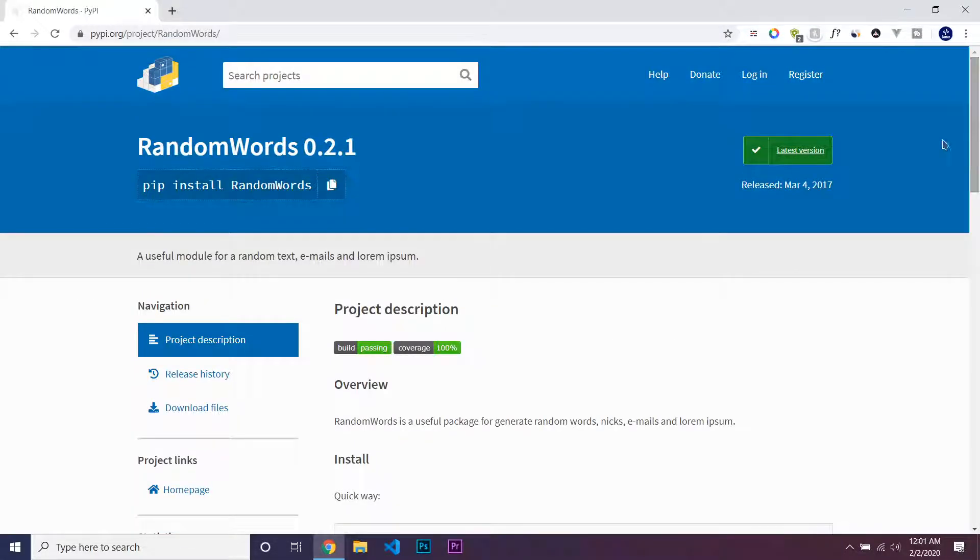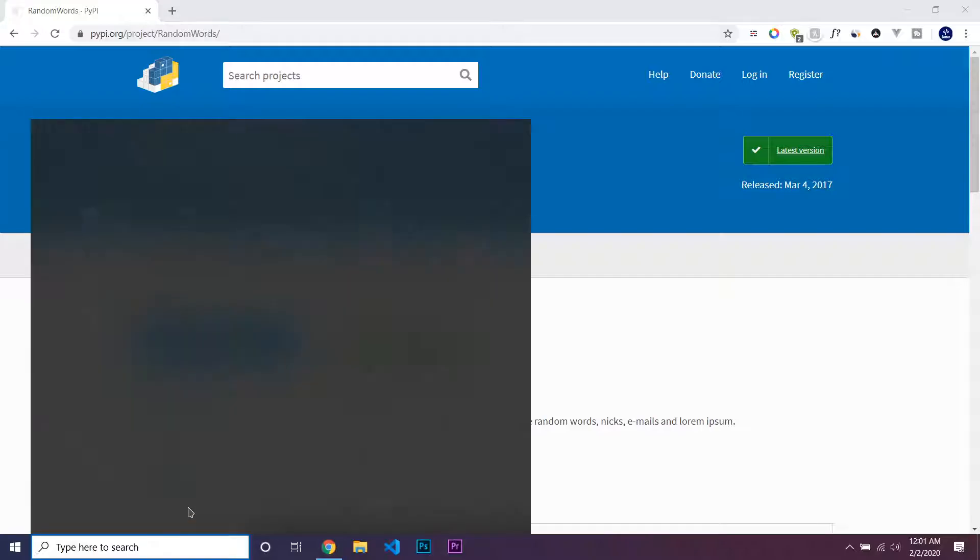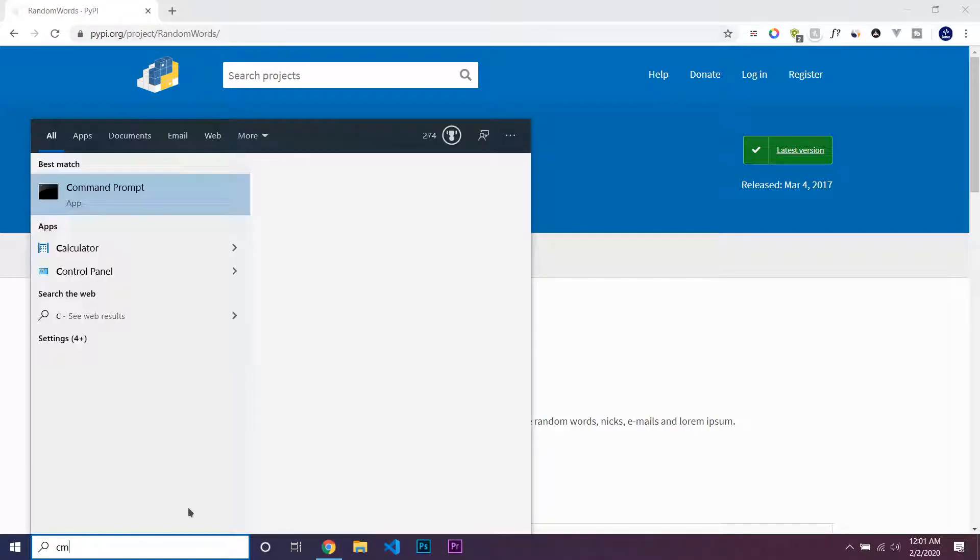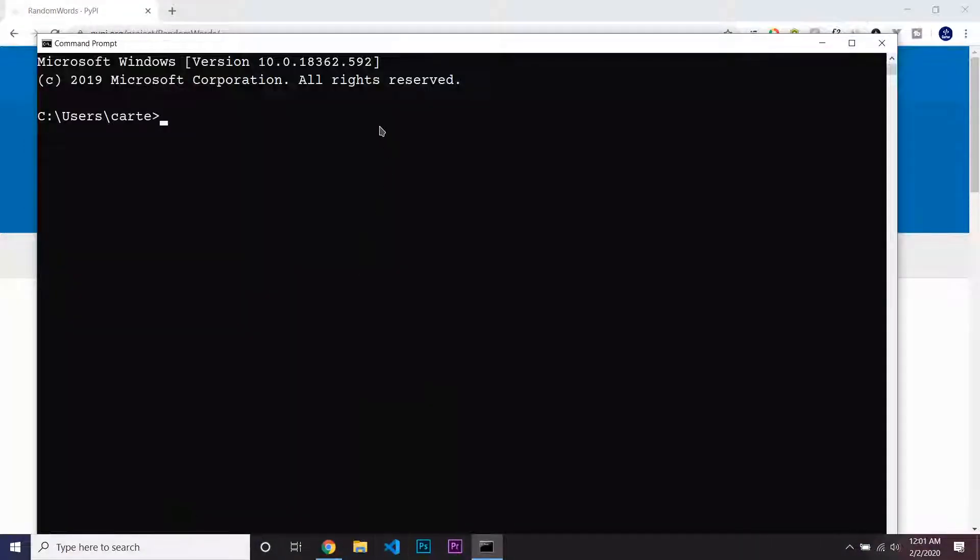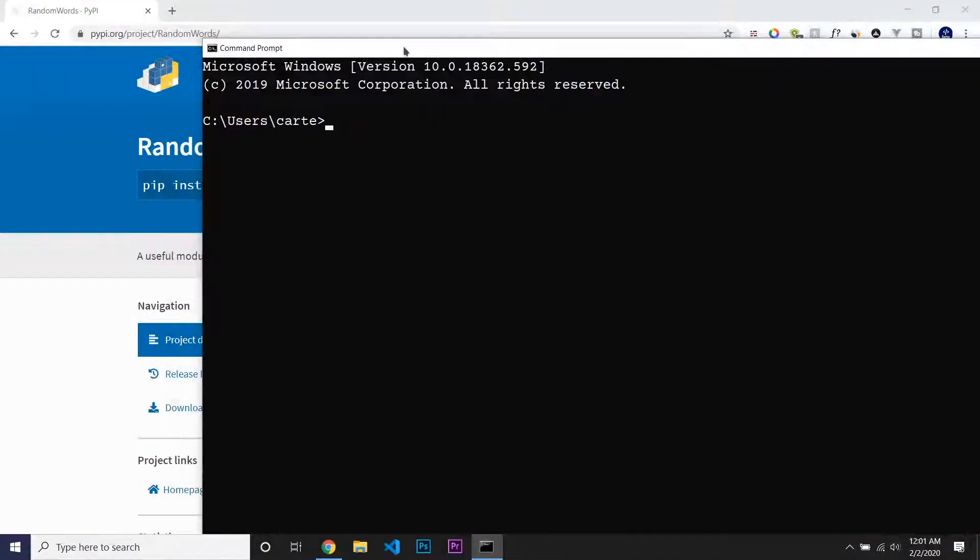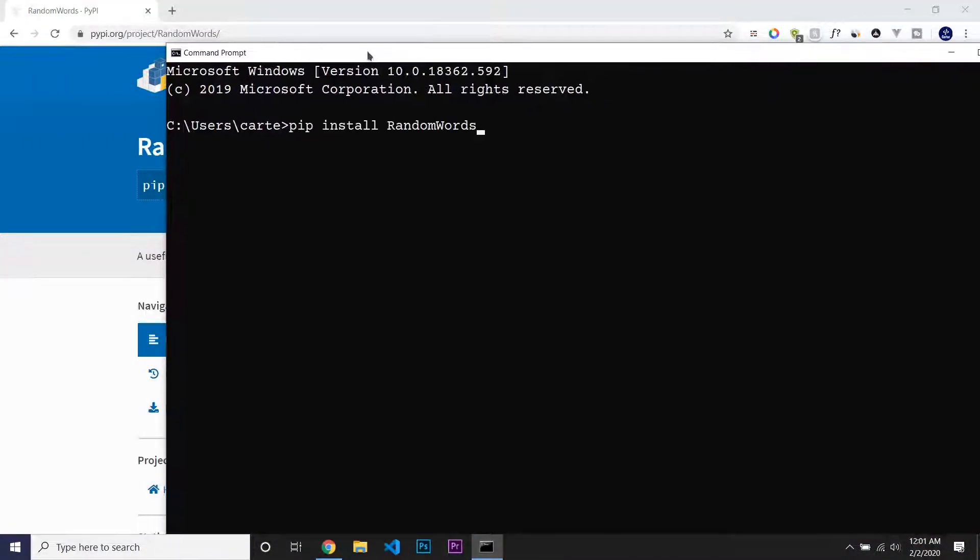So to install this, all you have to do is copy this installation code using pip, which we have already installed, and you just paste this into your terminal or command prompt and just hit enter.